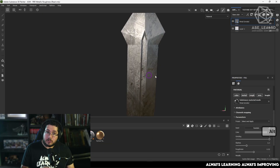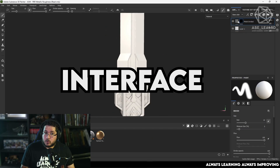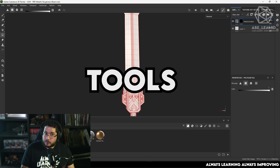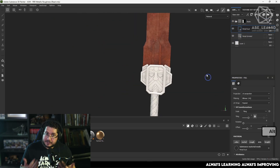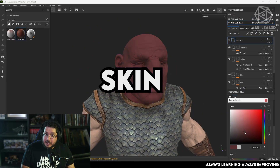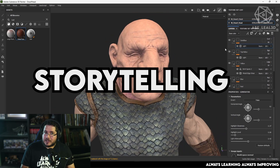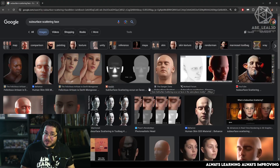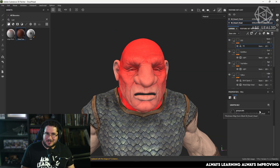We will start by exploring the interface, the main tools, and the main workflows inside of the software. And then we will jump into more complex topics such as UDEMs, advanced texturing, skin, layering, and how to use storytelling inside of our textures.